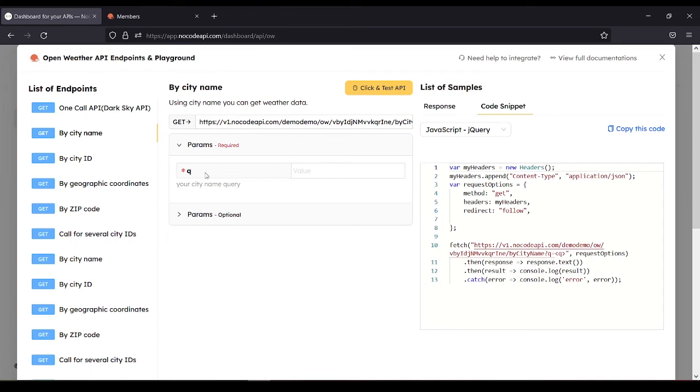So we need to type the city name that we want. For example, London. Click and test API.